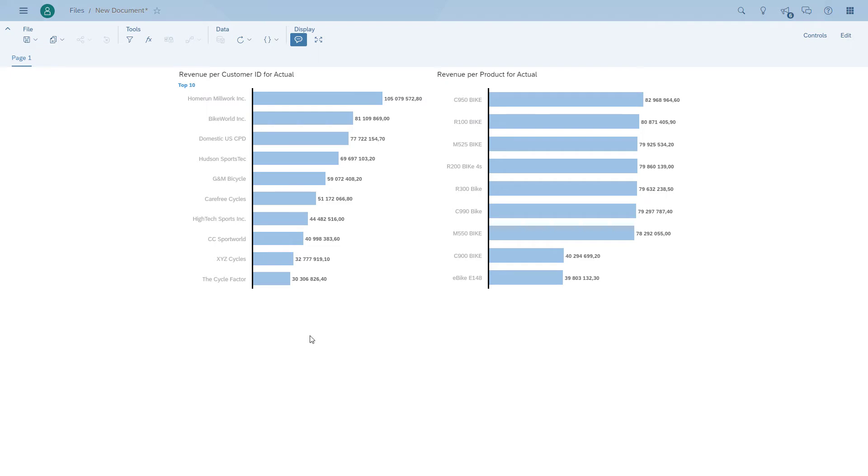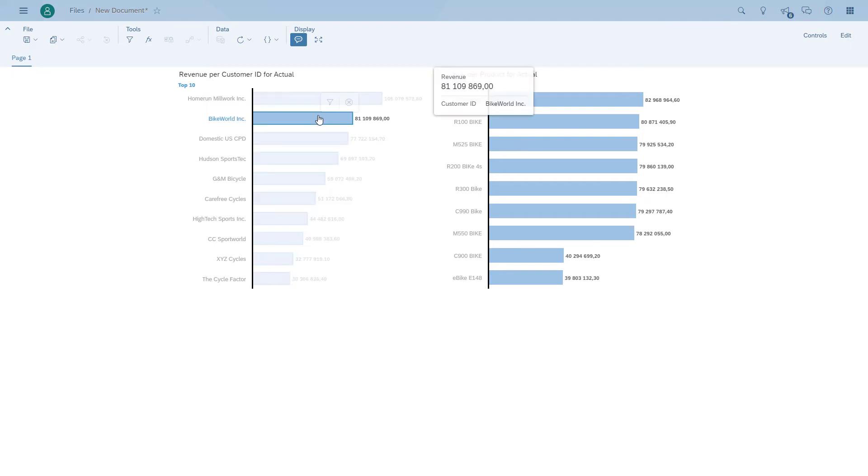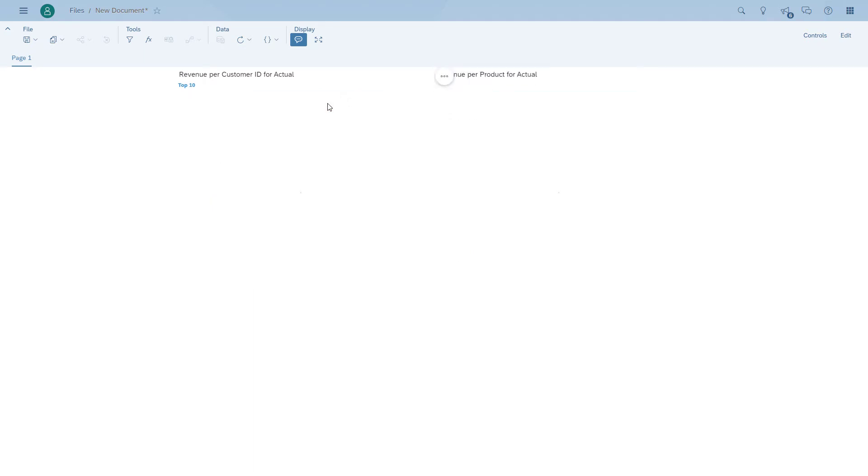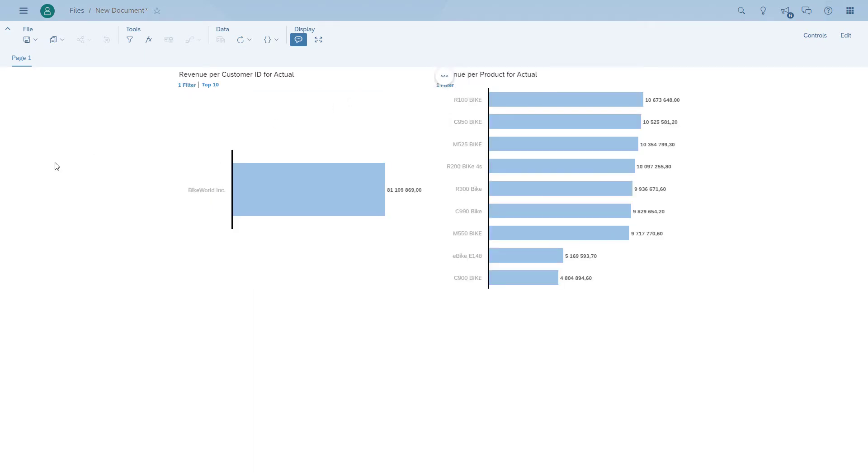We leave the option of the data point selection unused. Now we can see if we click, for example, on Bike World, and we filter down the chart on Bike World, the chart on the right hand side is being filtered as well.